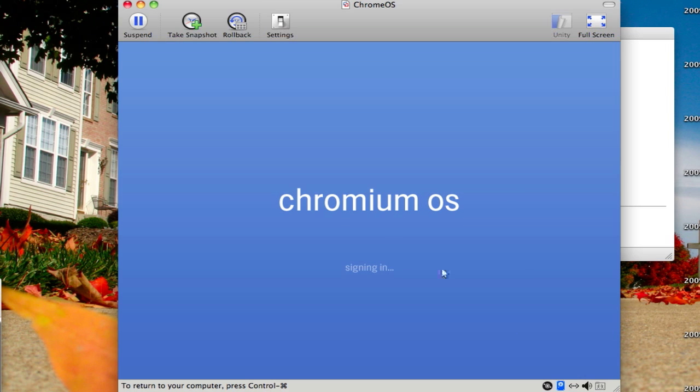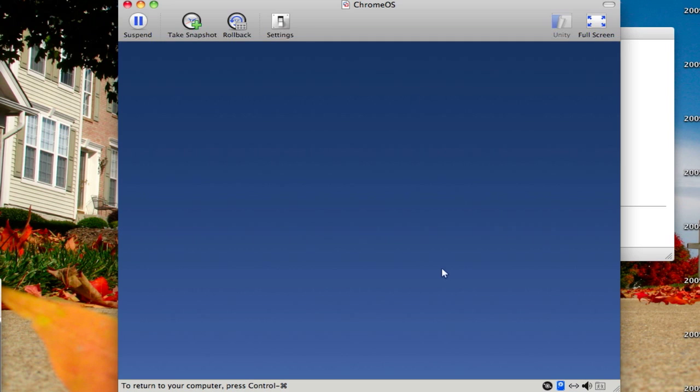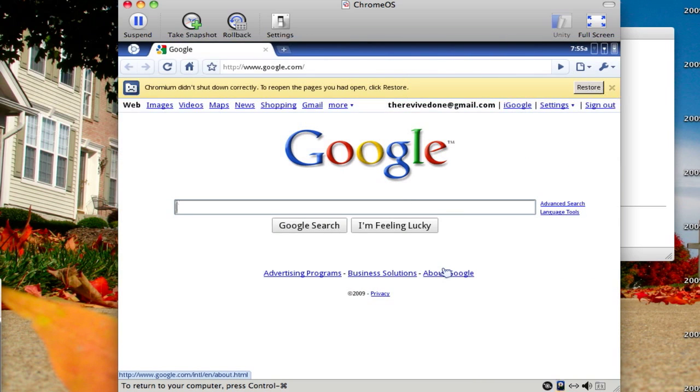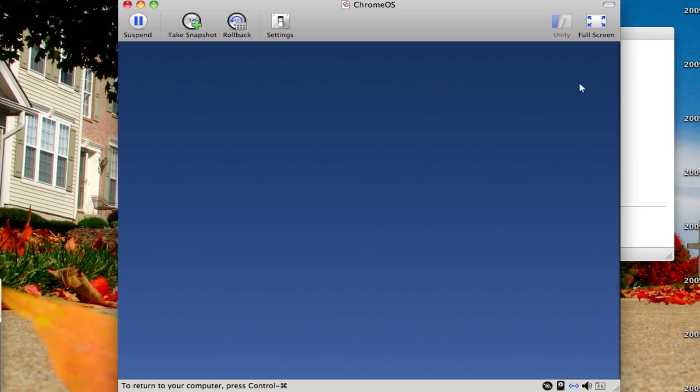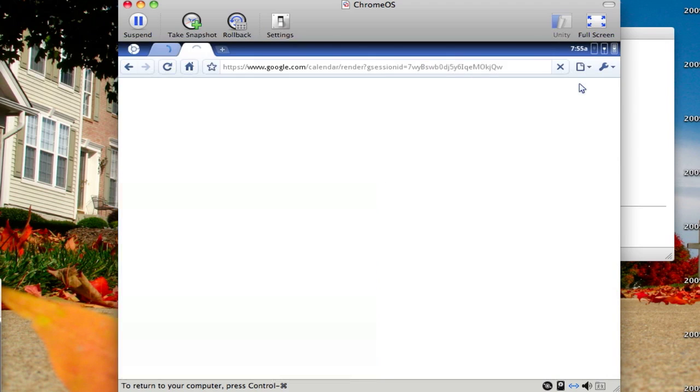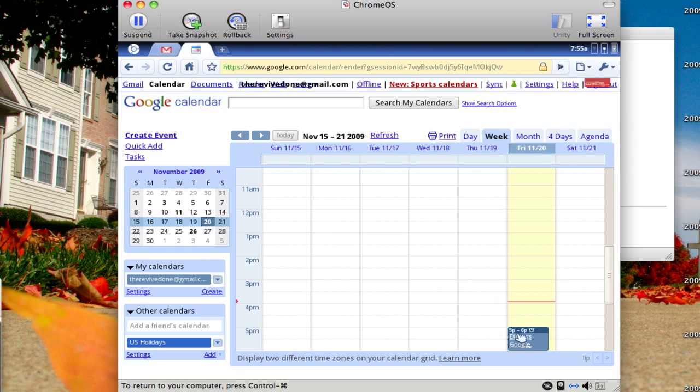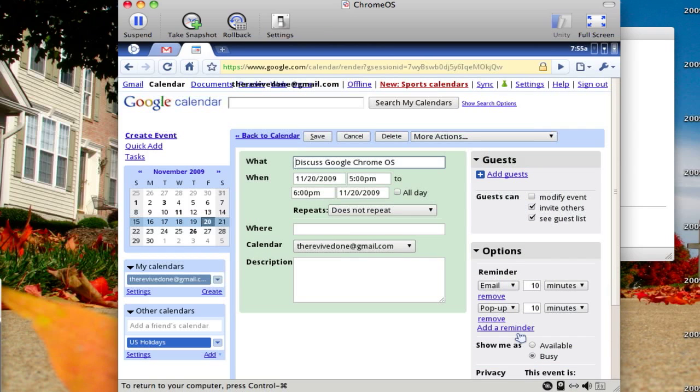And now the Chromium operating system is starting. Here it is, and let's restore, so that we'll get the full experience, I suppose. It'll automatically log you into your calendar from your account, and as you can see here, discuss Google Chrome operating system.